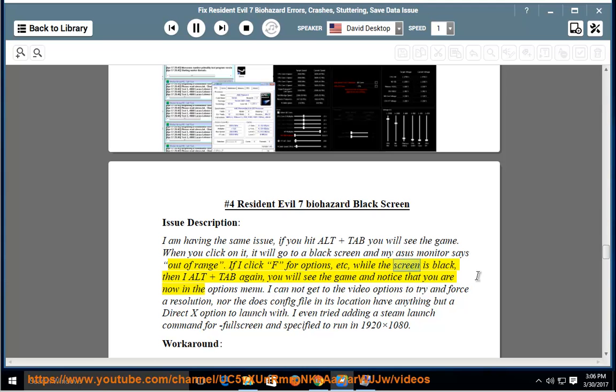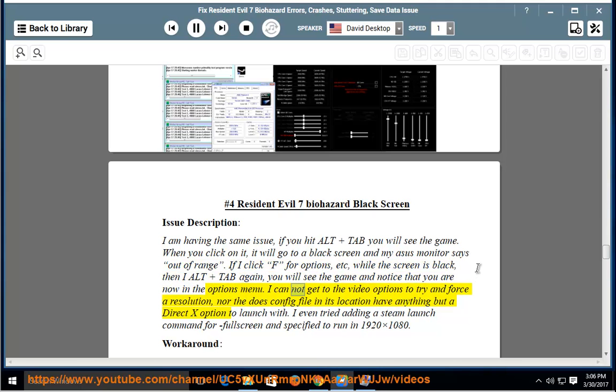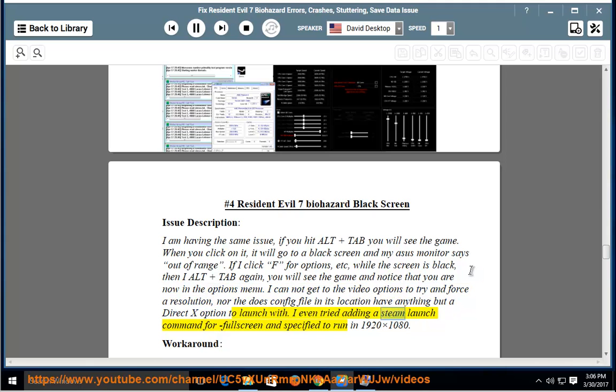If I click F for options while the screen is black, then I Alt plus Tab again, you will see the game and notice that you are now in the options menu. I cannot get to the video options to try and force a resolution, nor does the config file in its location have anything but a DirectX option to launch with. I even tried adding a Steam launch command for fullscreen and specified to run in 1920x1080.